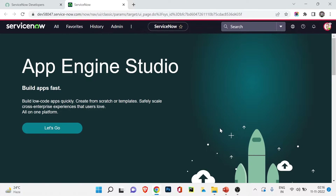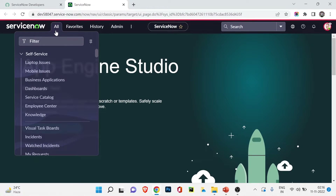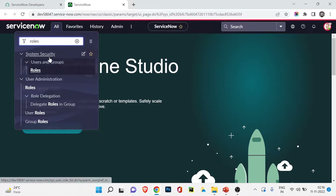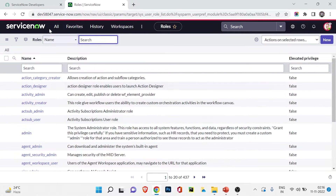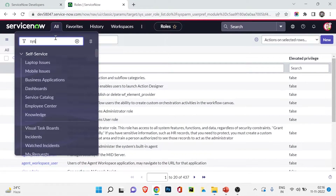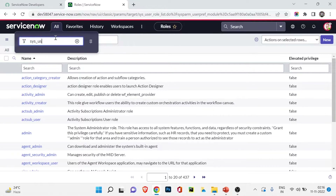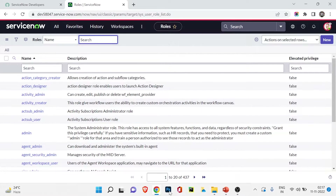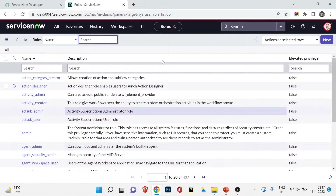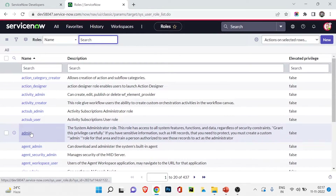Now I'm in my personal developer instance. To access the roles table, you can search for roles — under System Security you can find the Roles module. Alternatively, you can navigate directly to sys_user_role.list and you'll see the same page. Here we can see there are 437 out-of-the-box roles available.